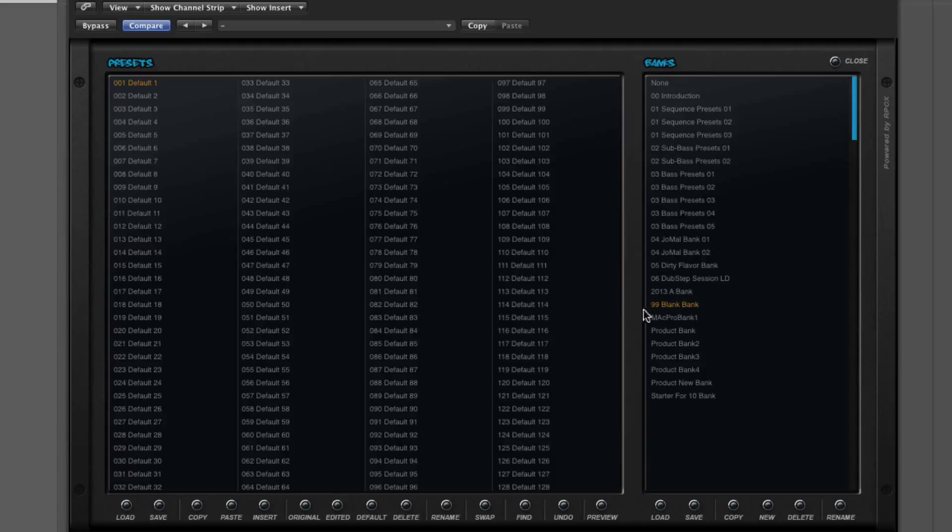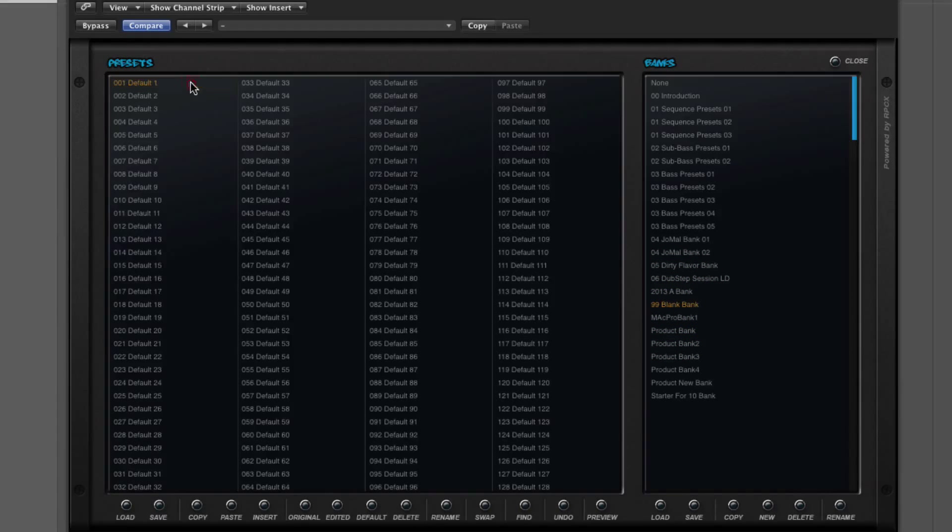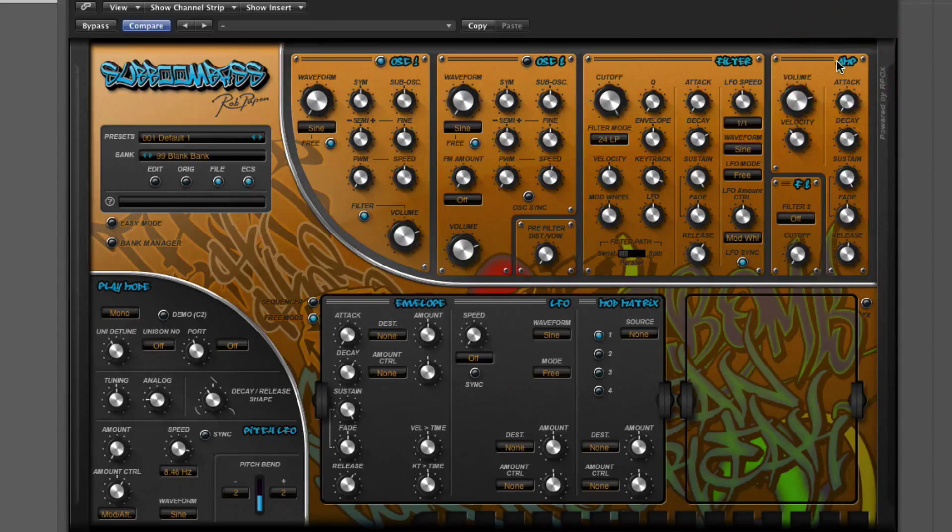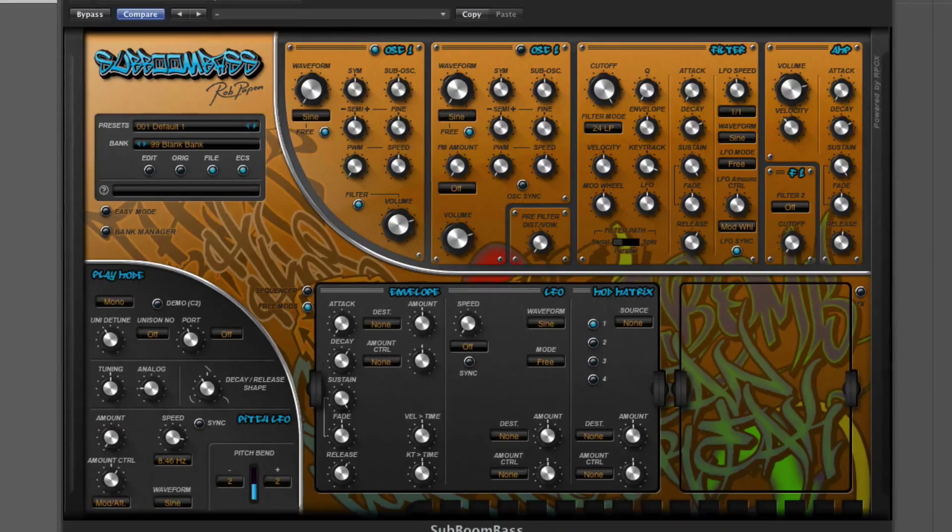As always, bank manager, blank bank and default preset. So we're all reset.